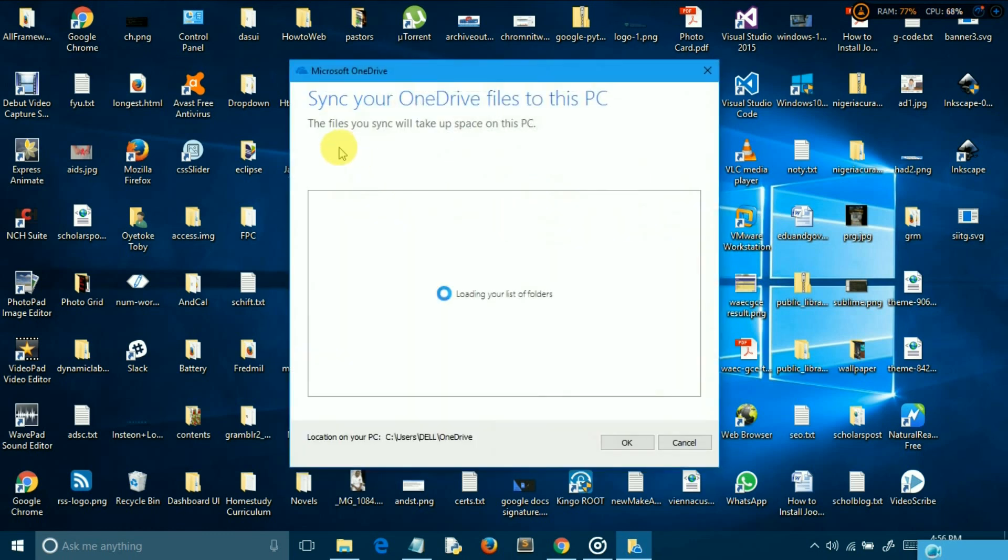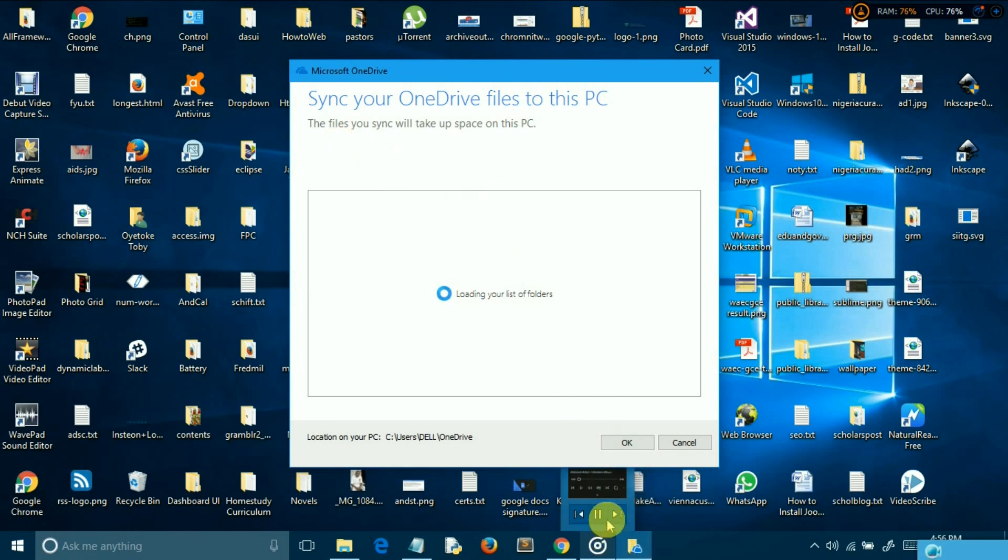In the auto save tab, set all options in the documents and pictures area to this PC only. This will prevent files from being saved automatically to OneDrive.